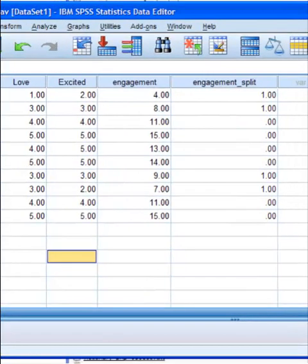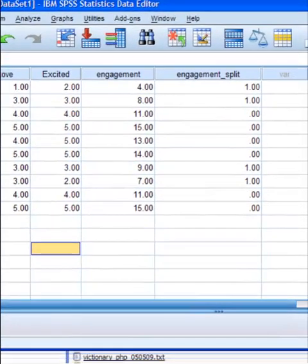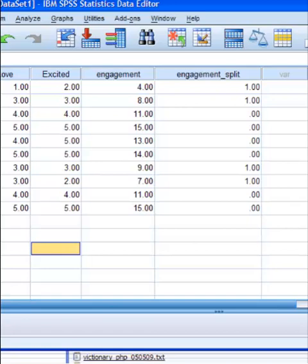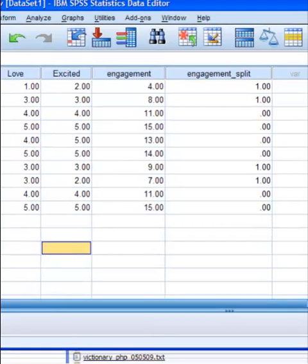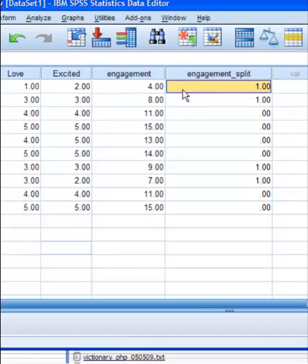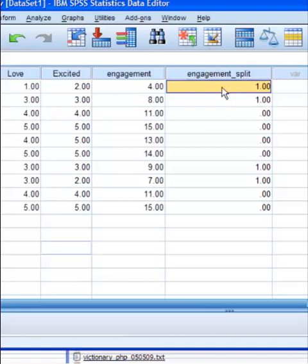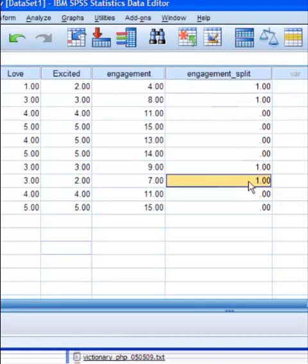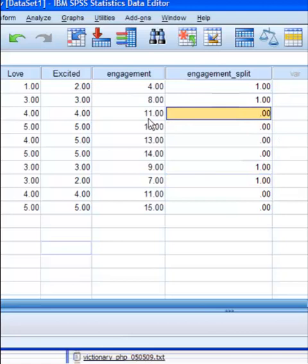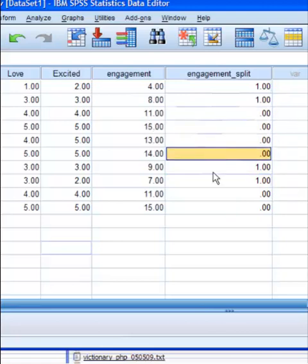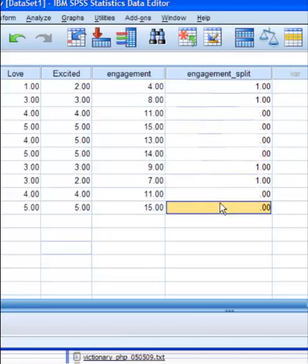And it went ahead and made a dichotomous, or a categorical variable. So anybody with a 1, that means they scored anywhere between 0 and 10. And according to this scale, that means they're very engaged. So we've got 1, 2, 3, 4 people that are very engaged. Everybody else scored over 10, and that means they're not very engaged.